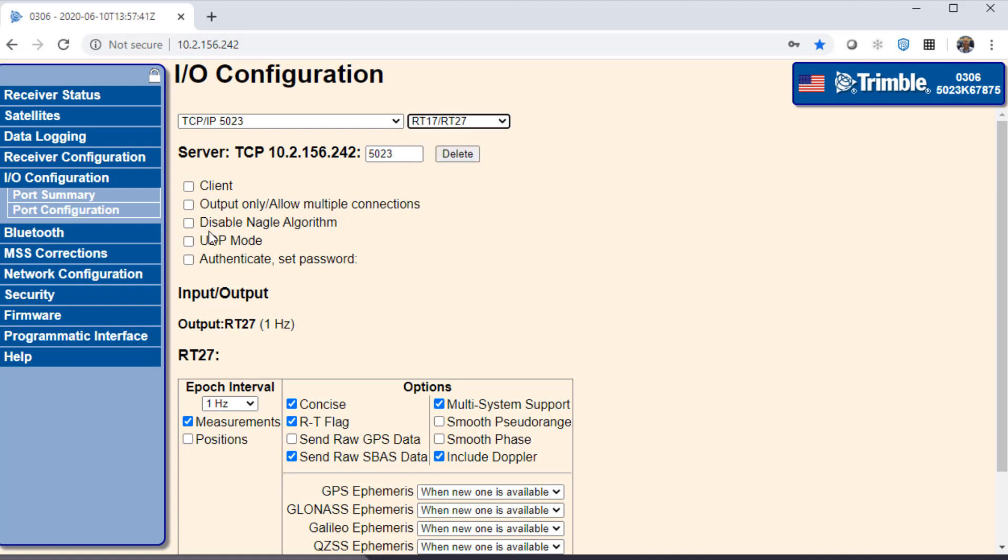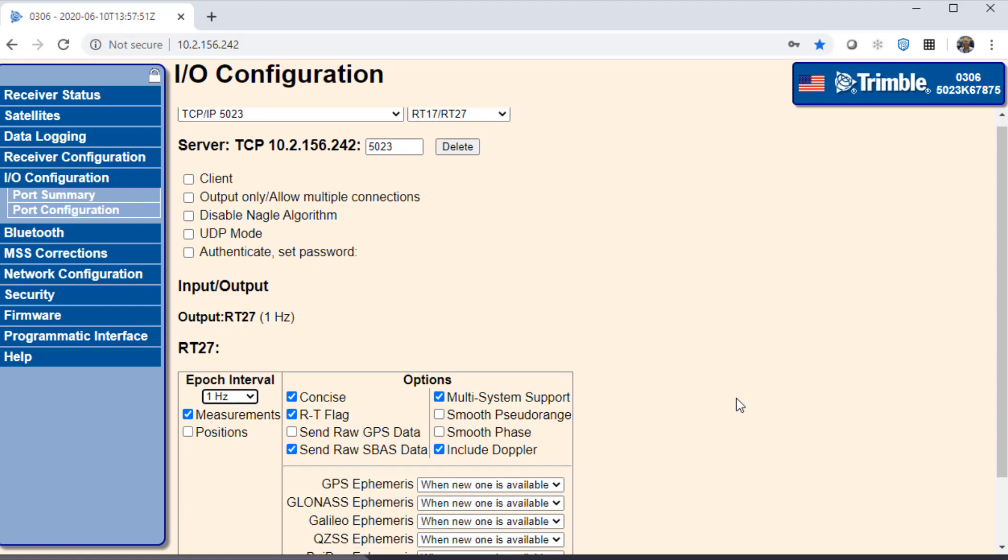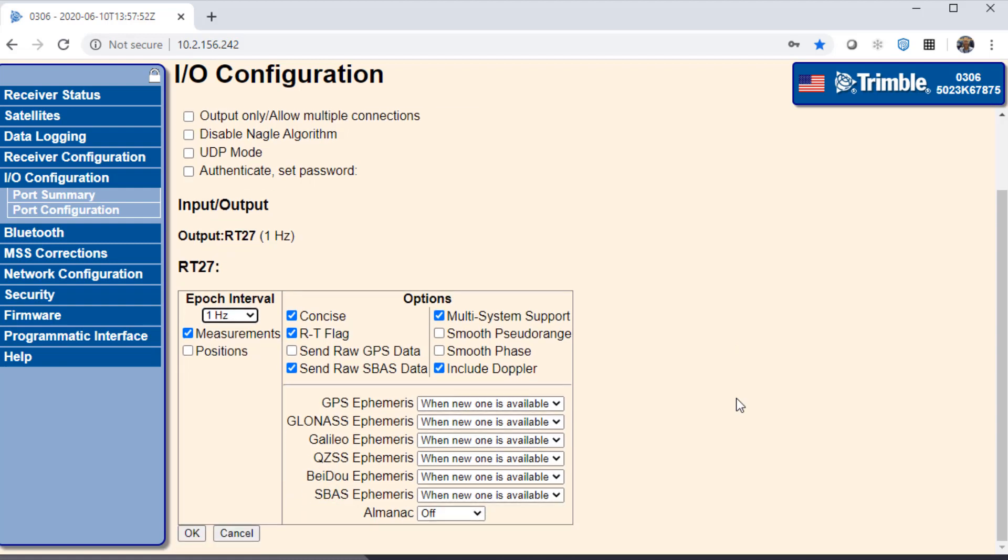The other options here I don't want to use for this demonstration but it's important to check the epoch interval. The range here is between 50 Hertz and 50 seconds but I'll use the default of 1 Hertz now. All the other defaults are fine and I finish this page with OK.